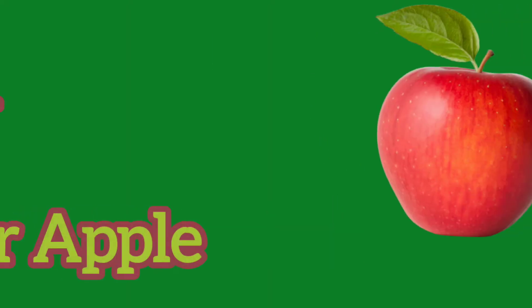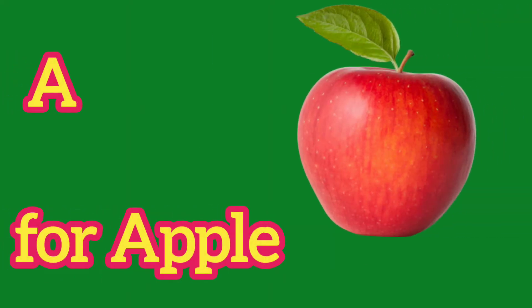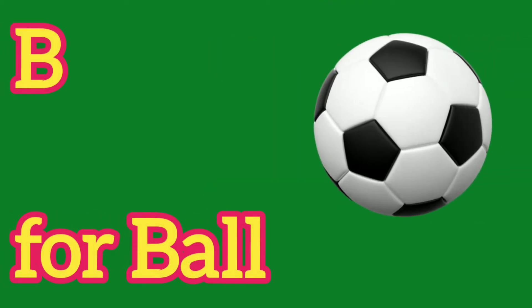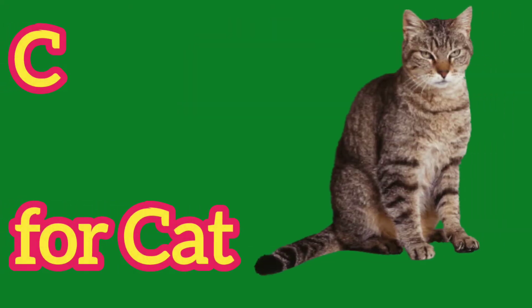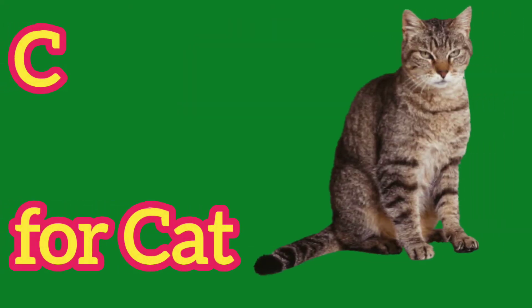A, A for Apple, B, B for Ball, C, C for Cat